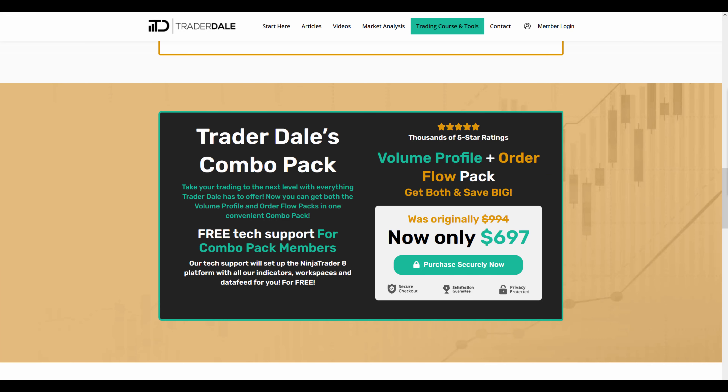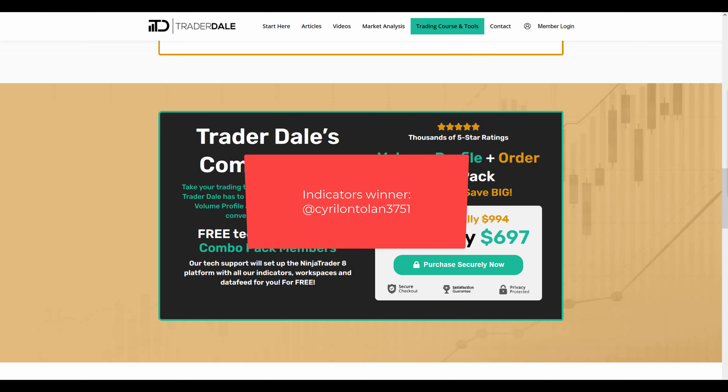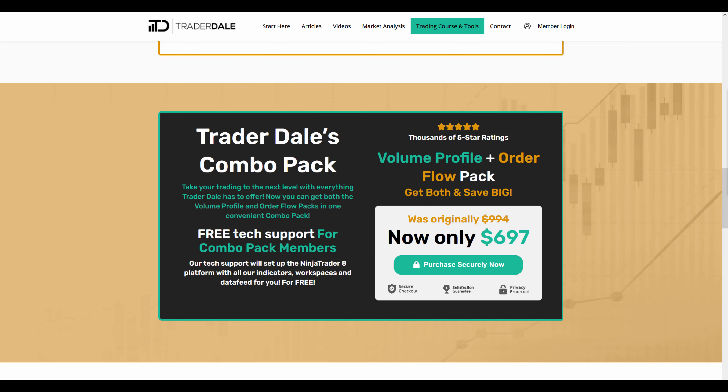Before I wrap up, I'd like to announce the winner of the contest we had last time. The prize was my custom-made volume profile and VWAP indicators for the TradingView platform, and the winner's name is on your screen now — congratulations! Next week I'll do another contest. To participate, just leave a comment below this video on YouTube and I'll randomly pick one person to win the set of indicators. Thanks for watching and I'll look forward to seeing you next time — until then, happy trading!